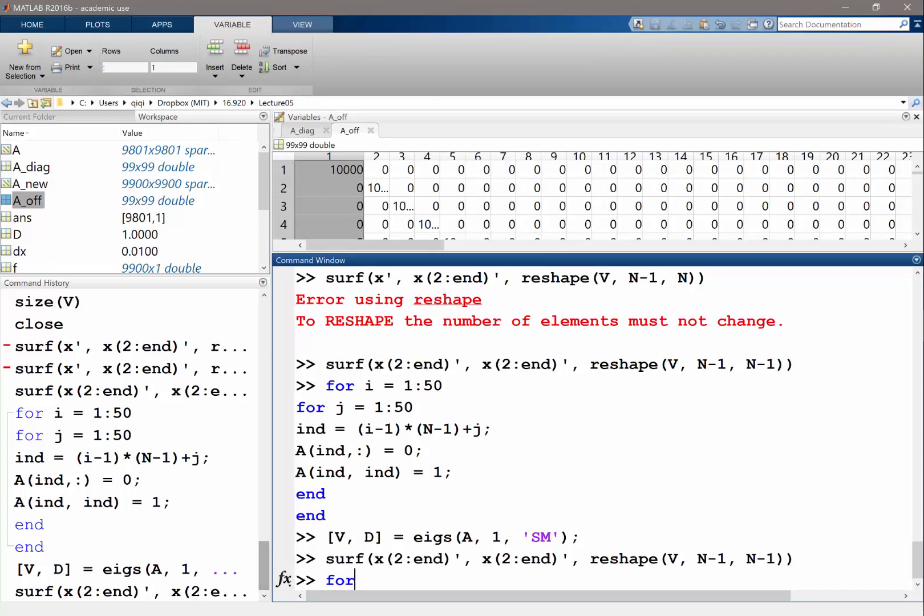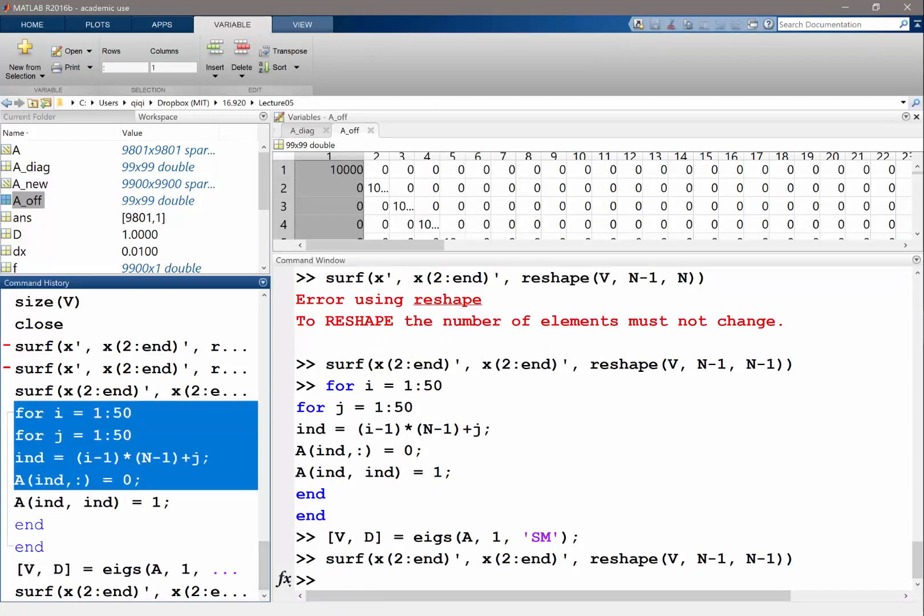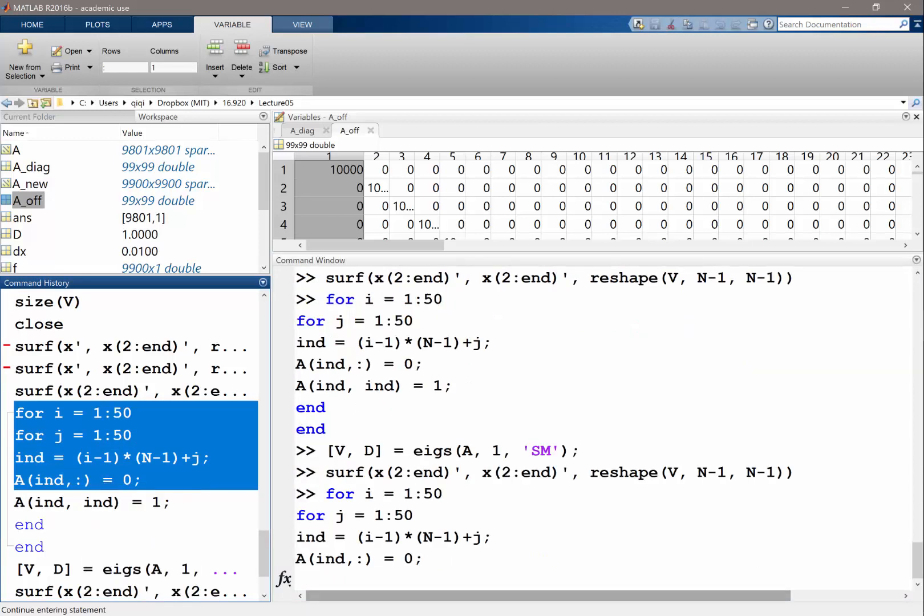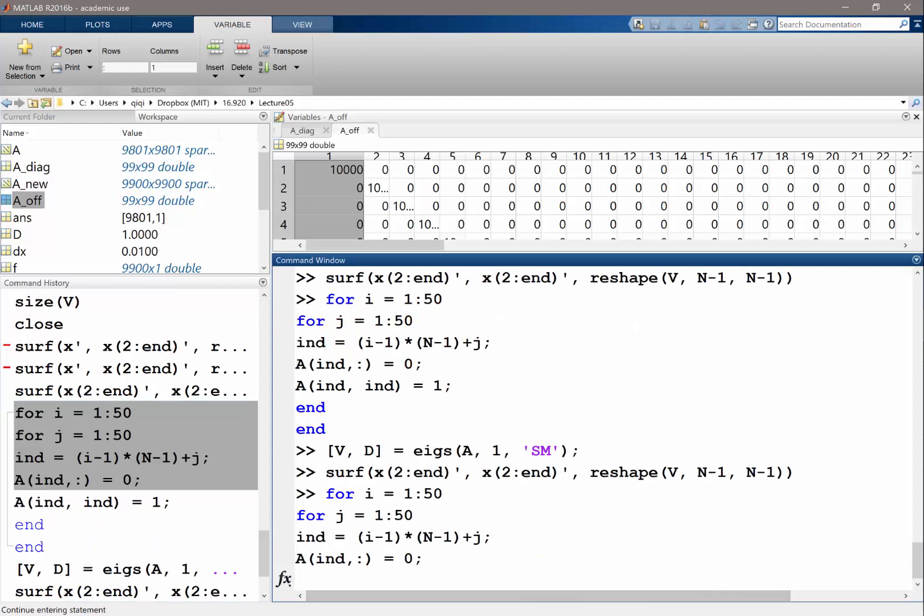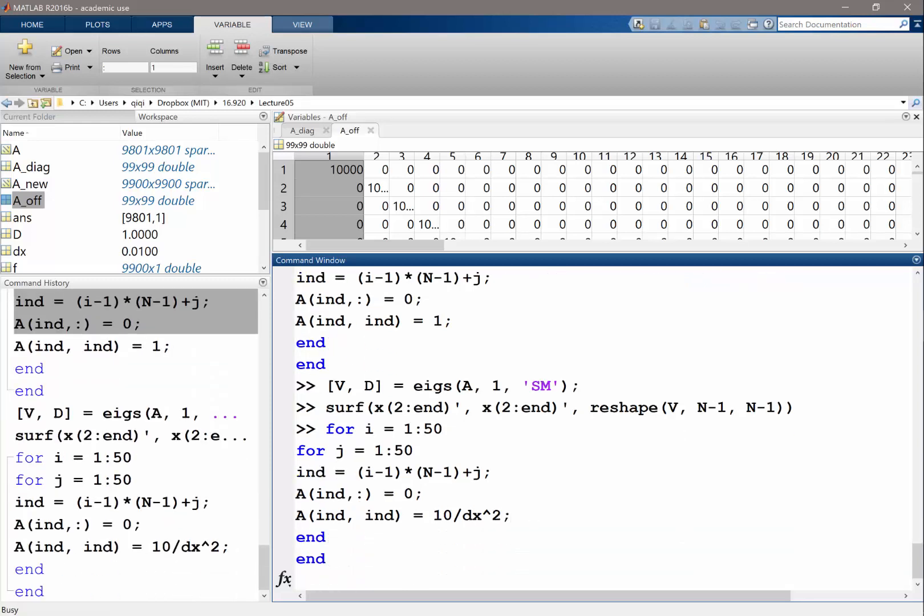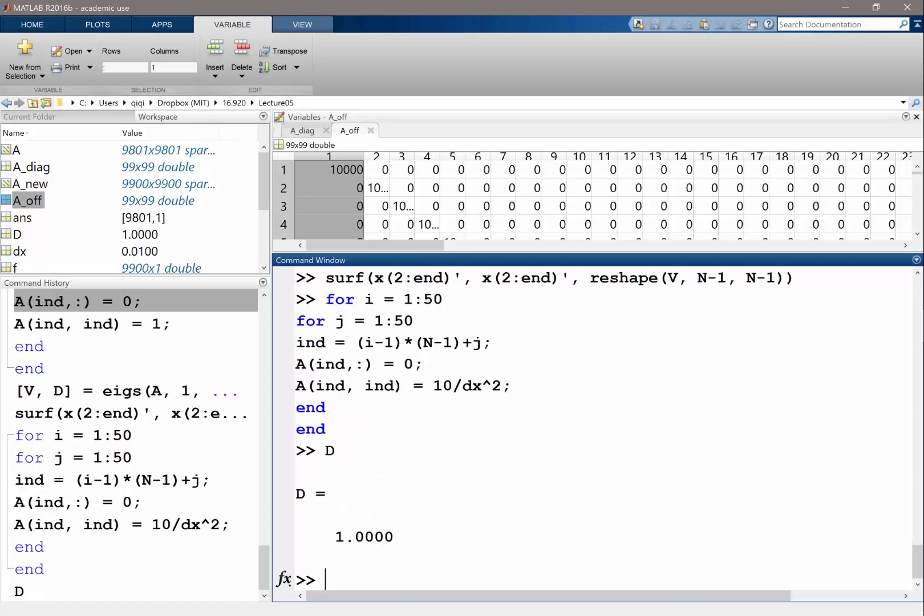Let's do this again. Let's set the diagonal entries to be something huge. Usually 1 over delta x squared is enough. Let's just to be sure make it 10, so this is not going to corrupt our smallest eigenvalue. Previously the smallest eigenvalue was 1, which actually corresponds to the entries we set.